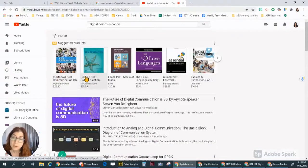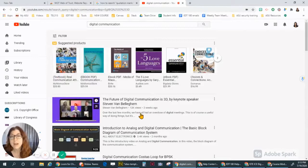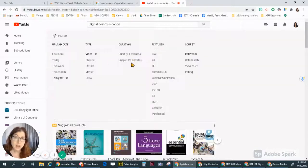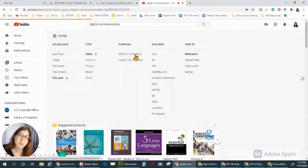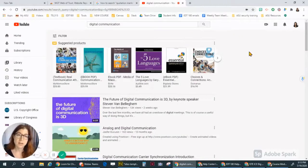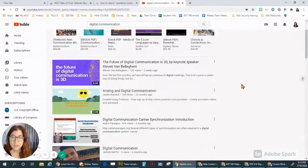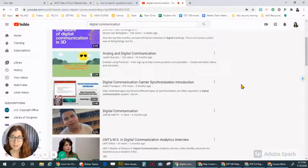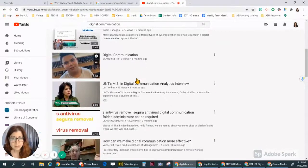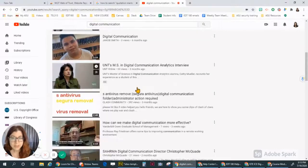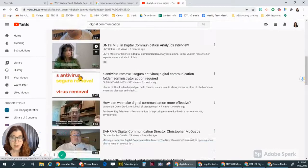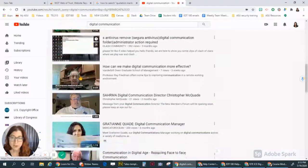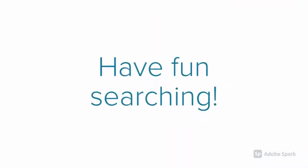But remember, if you get too recent, you may not get a lot of results. I also like to do shorter videos, especially when I'm looking for videos to share with other people. So now that I filtered this, all of my videos are recent within the past year, and they're all less than four minutes long.